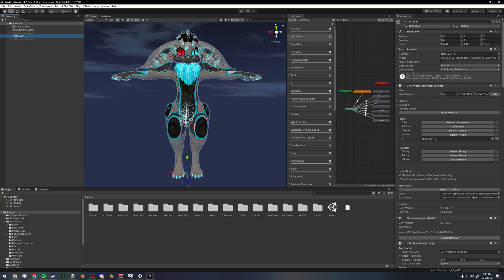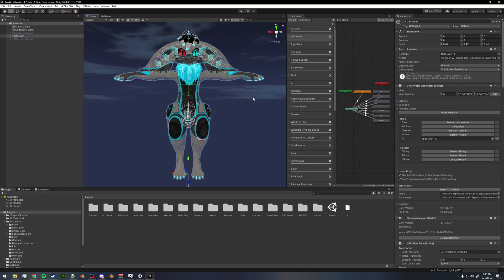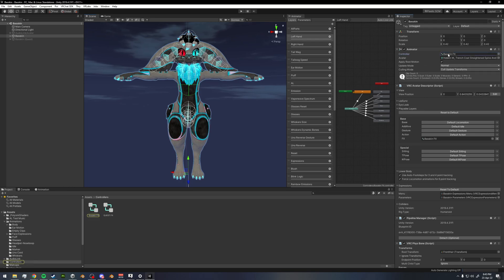If you're not using Lyuma's emulator, what you want to do is click on your avatar base, go to your Animator, and make sure that your FX layer is in your controller. This will let you test your animations in Unity whenever you want to check things out.